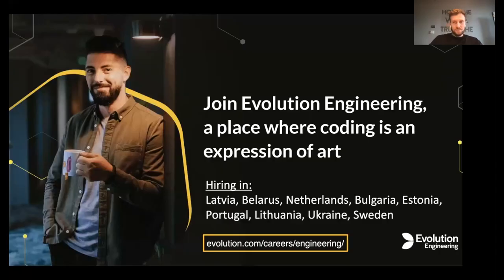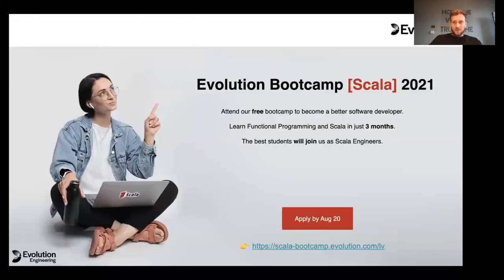If you're interested in writing functional modern Scala code, we are hiring Scala developers in all locations. Please go and check out the link below.